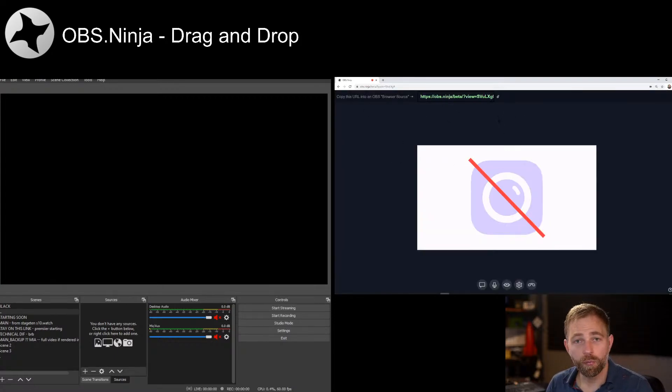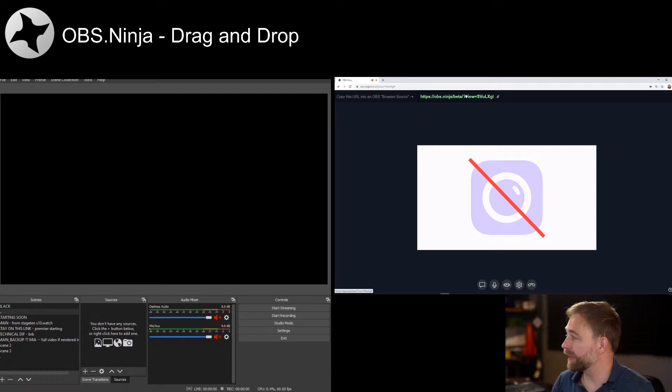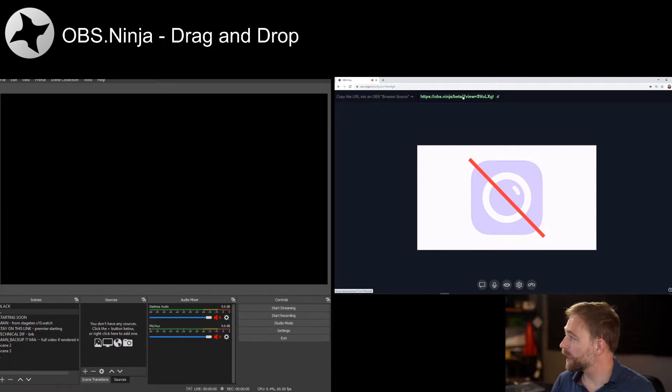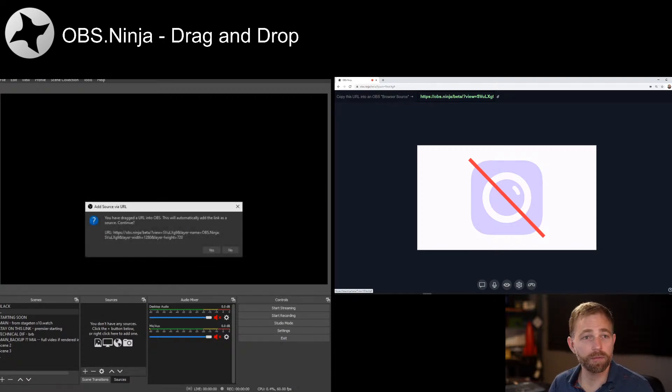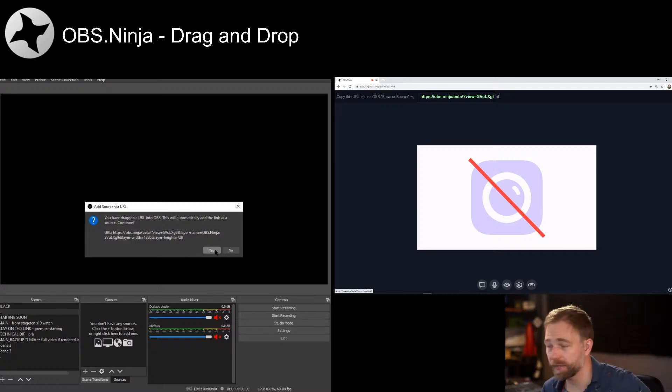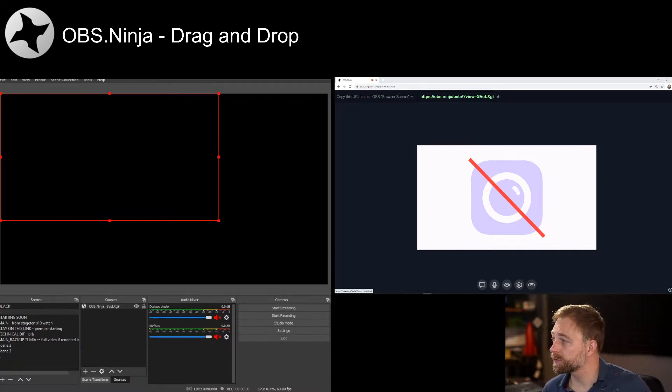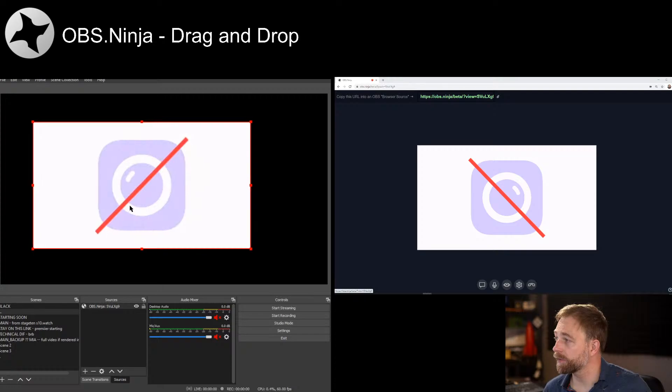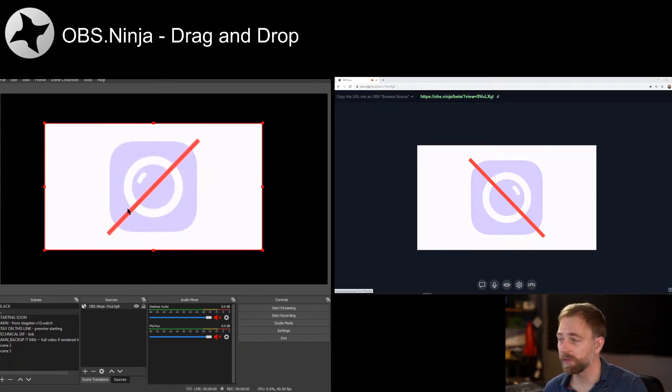Now at the top we see that we have a link. This is for OBS, and we can just drag that in to OBS. Let go, and it will say yes or no. Yes, and our video feed shows up within a second.